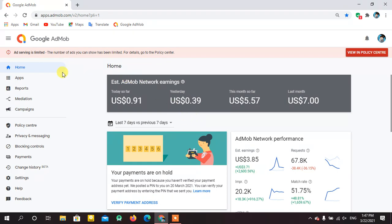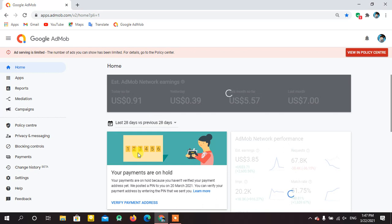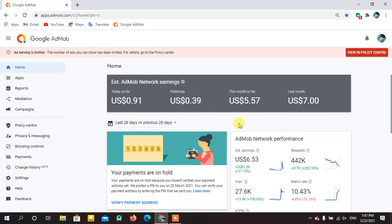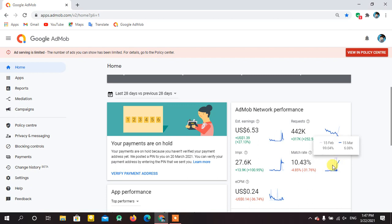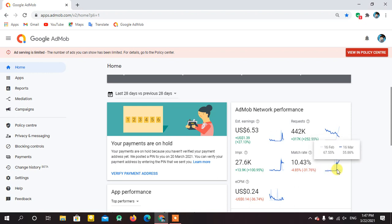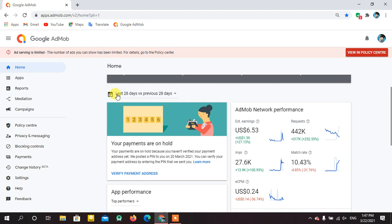I'll select the last 28-day statistics. As you can see, my match rate was only 2%, 3%, then 4%, and on 16th March when my ad limit was removed, the match rate jumped up to 56%. It has been increasing day by day — by 21st March it reached 80%. That is my last 28-day statistic.